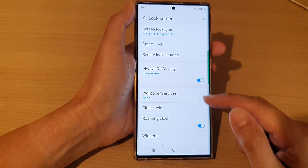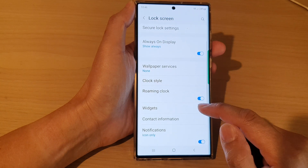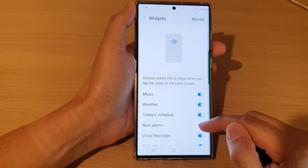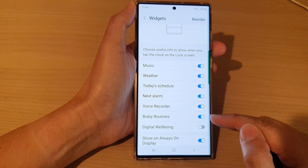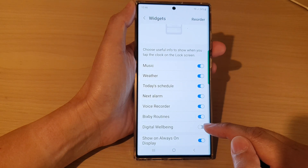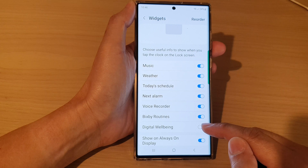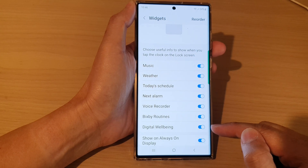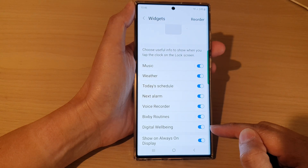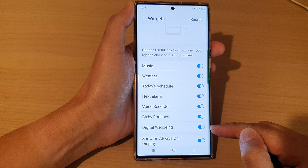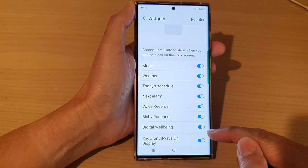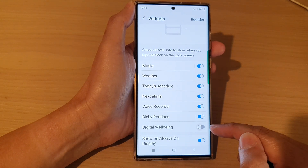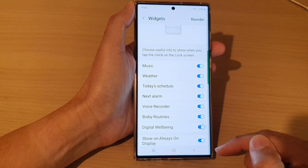Next, in here, tap on widgets, then go down and tap on digital well-being. By turning on digital well-being, you are adding the widget to the lock screen, and if you want to remove it, just simply switch it off.